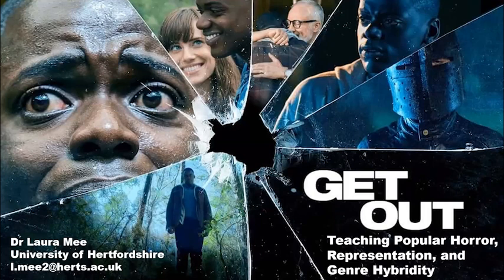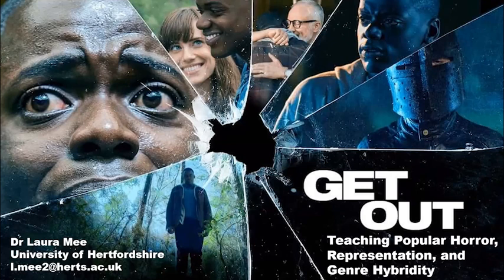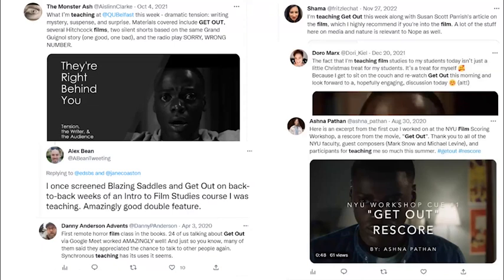The enduring popularity of Jordan Peele's 2017 film Get Out with horror and general audiences alike has unsurprisingly translated to its regular inclusion on film studies courses. Over the past five years I've seen Get Out mentioned by HE practitioners as part of their syllabi on both horror modules and other film studies units. Even a cursory search on Twitter highlights how popular the film has become as a teaching tool. Particularly notable is not just its ubiquity in film teaching at HE level, but also its adaptability — there's a really wide range of ways Get Out has been engaged in a teaching and learning context.